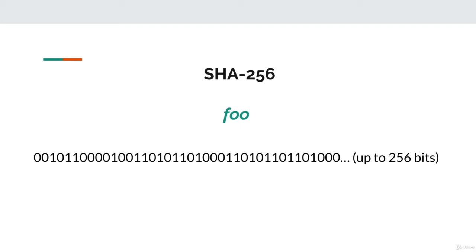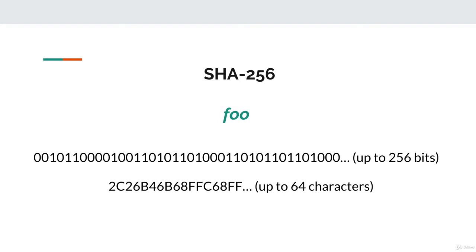But most often, we'll see the result in its hexadecimal form. This represents a hash in 64 characters. Every 4 bits is represented by one hex digit.